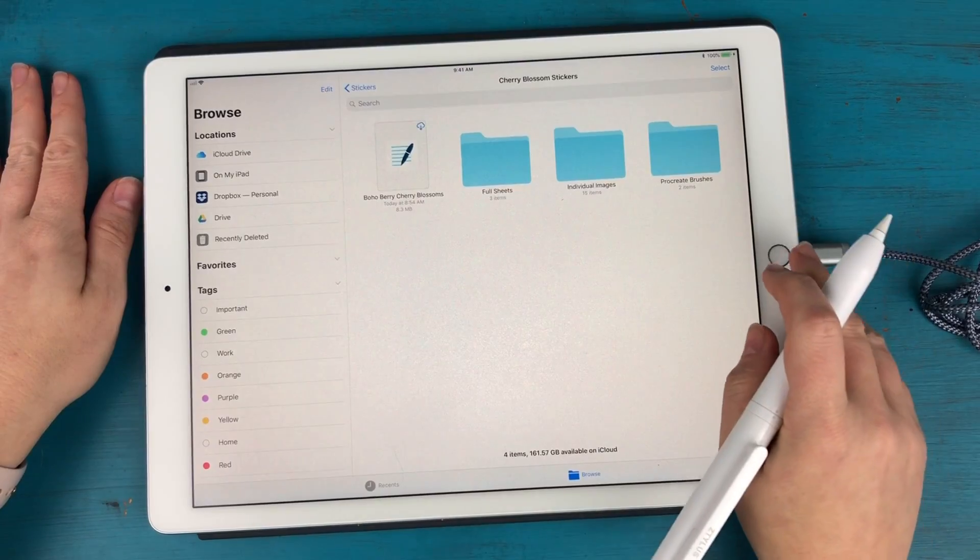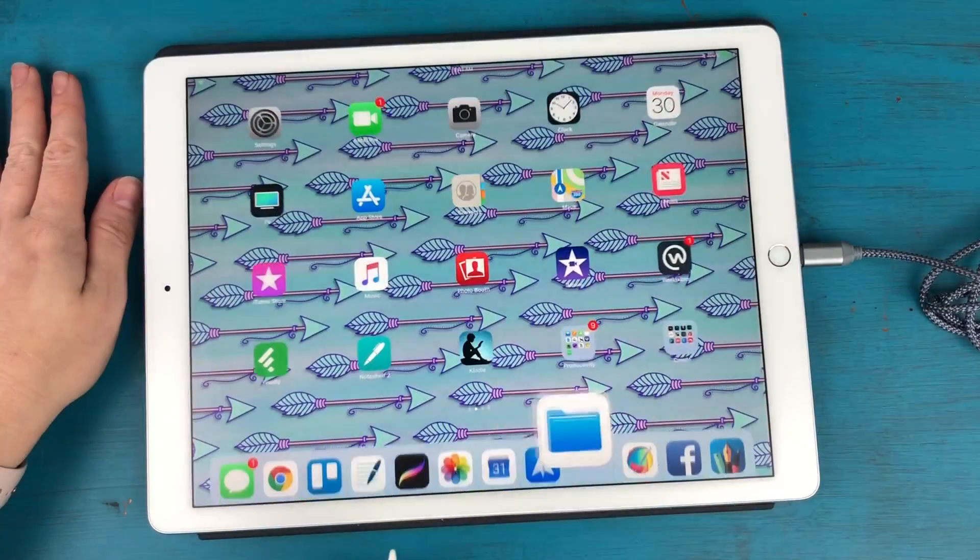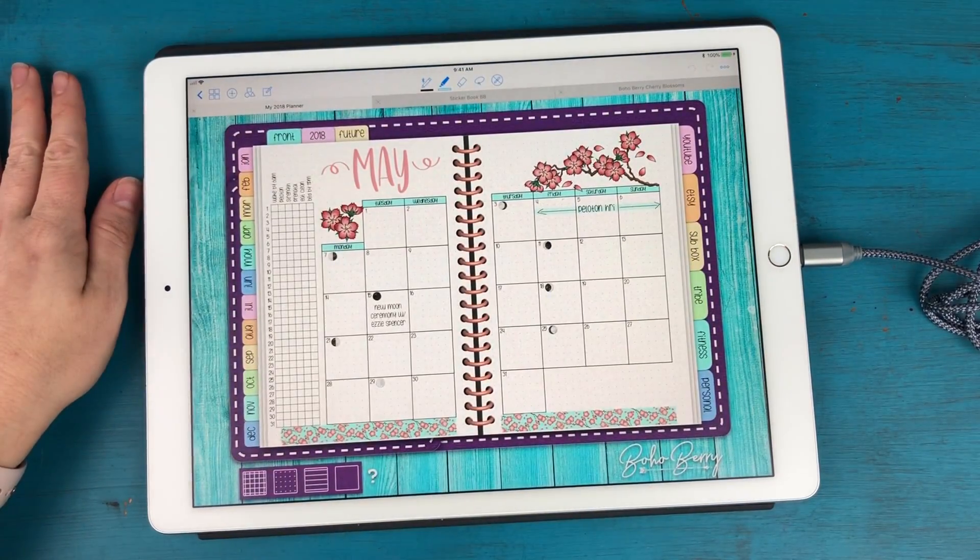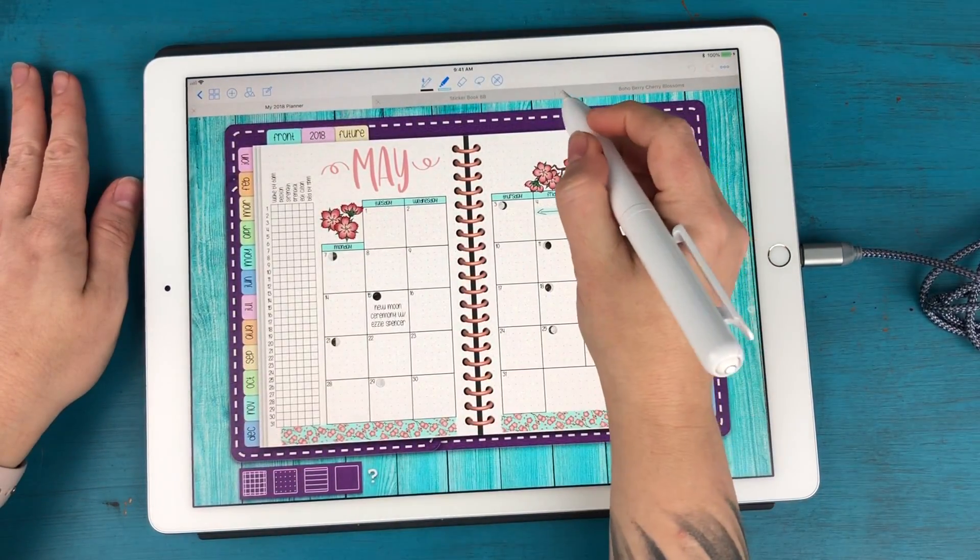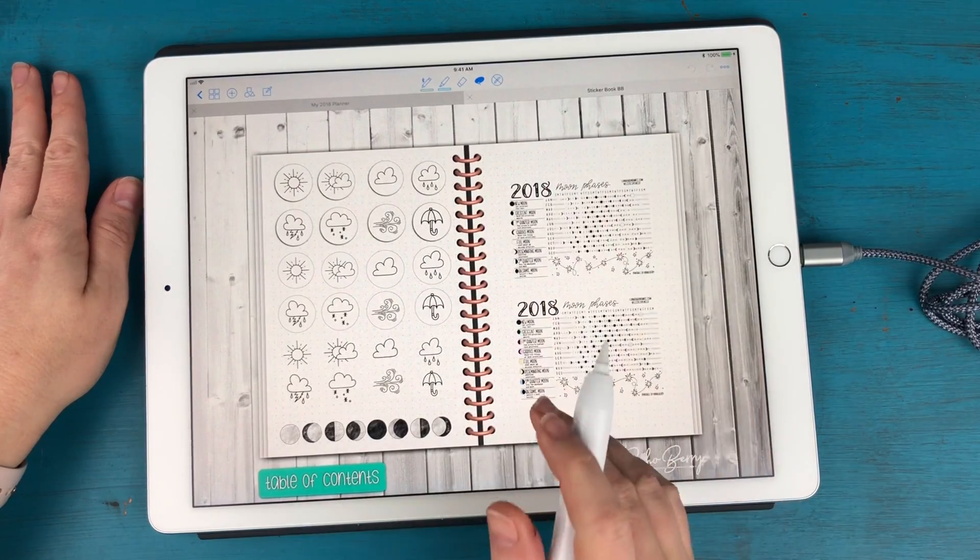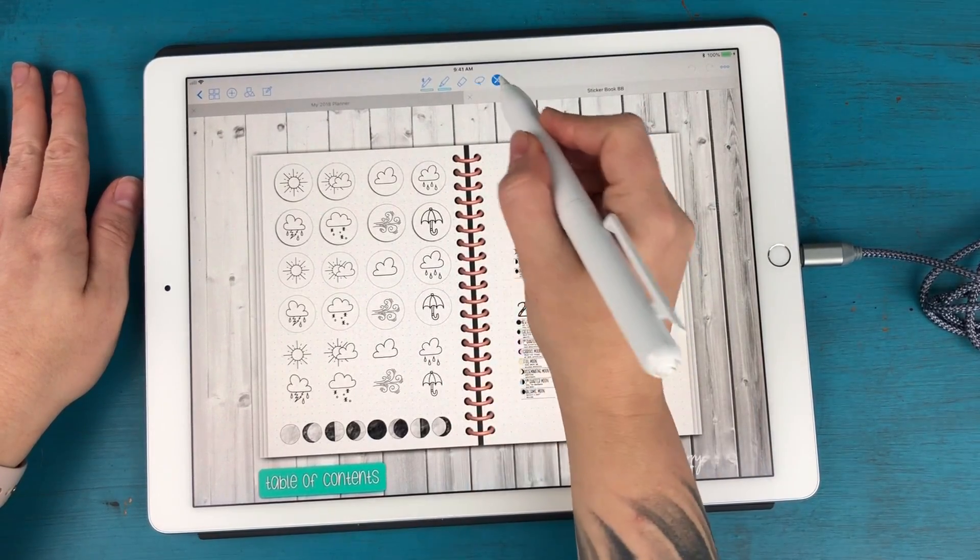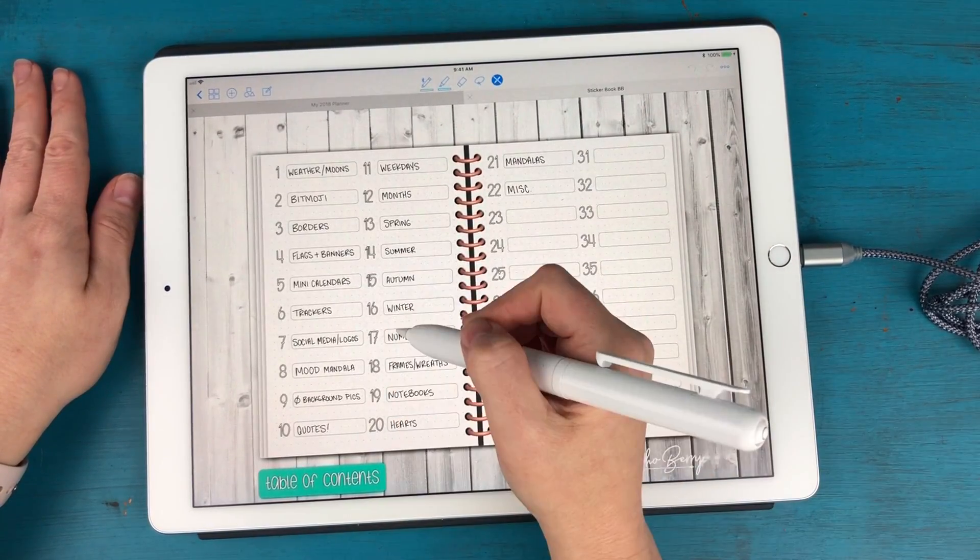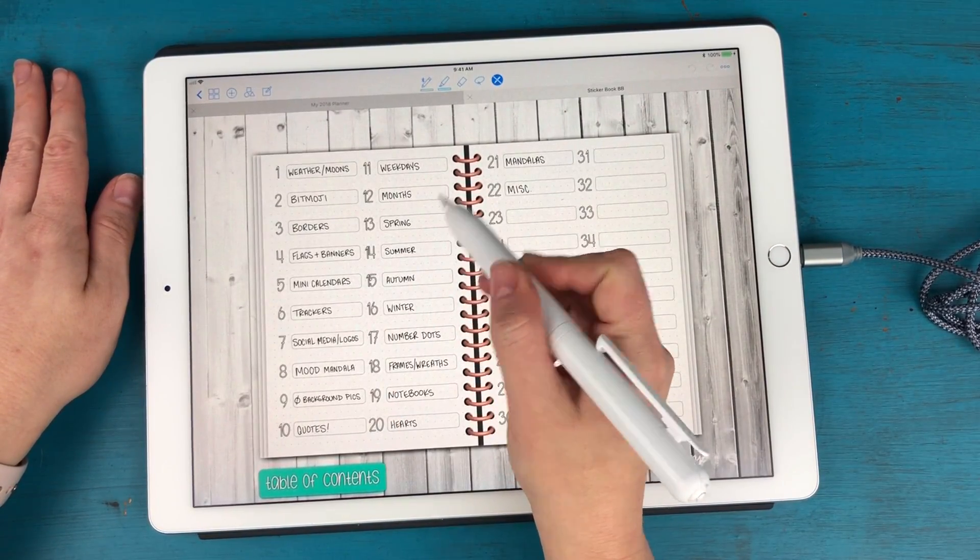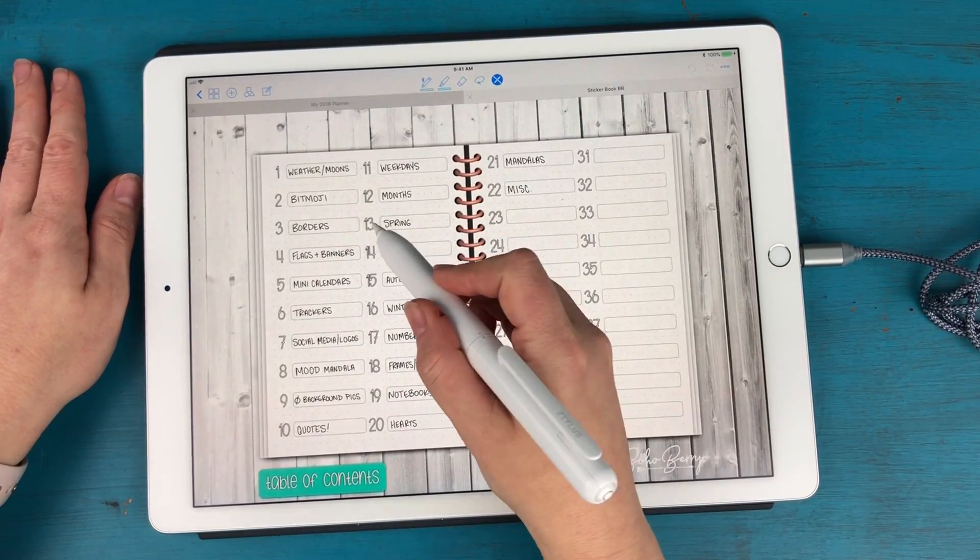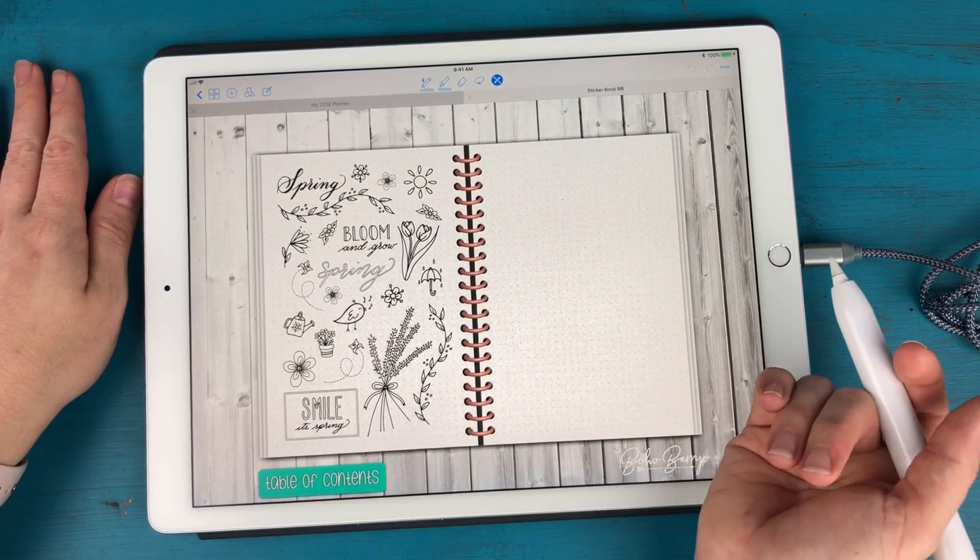So I'm actually going to go into GoodNotes and I'm going to show you how that GoodNotes file works. All right so this is my sticker book and I actually want to go table of contents and I want to go to my spring page which is where I'm going to be adding those in. All right here we go.